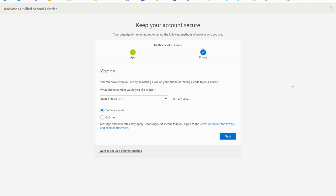Next on the phone setup page choose whether you'd like to receive a text message or a phone call. Enter the number you'd like used and then select next. If you opt for a text message make sure to use a phone number that can receive texts.